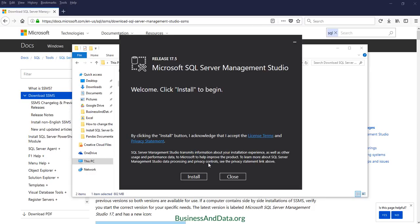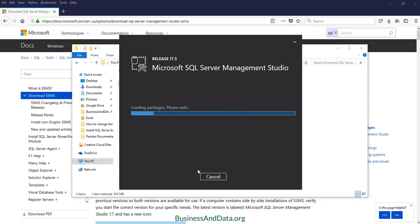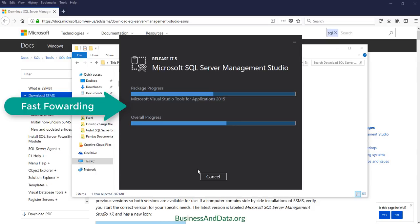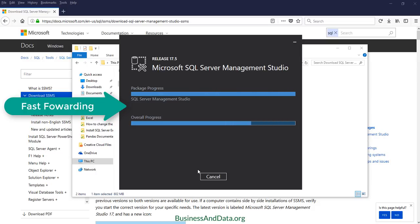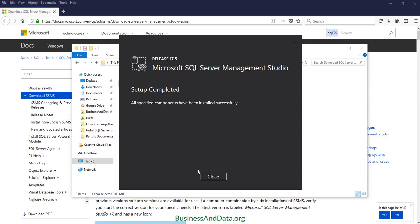Okay, now we are on the SQL Server Management Studio installation page. Click on install. Now it's loading the package, so this might take a while. Just wait a little bit. Okay, now it says complete and let's just close the screen.